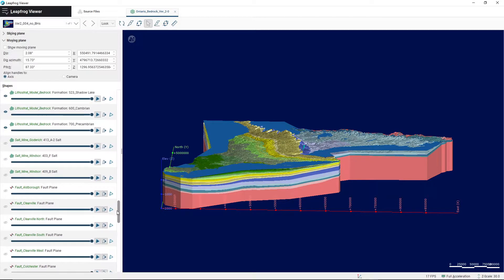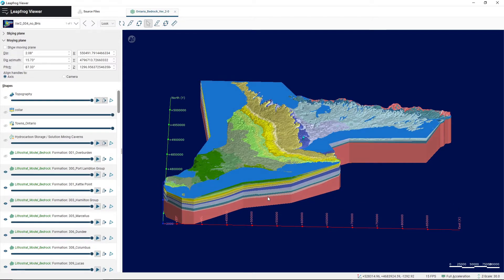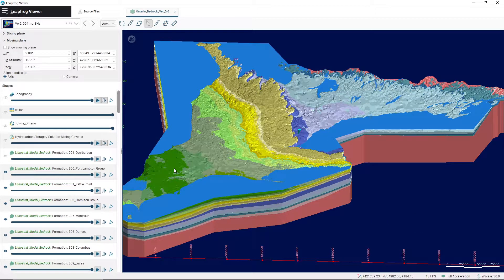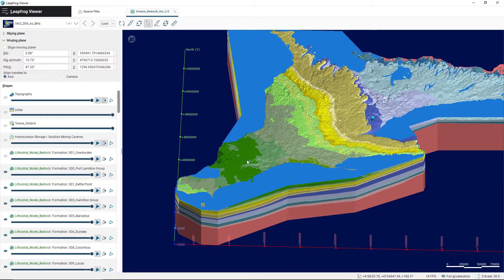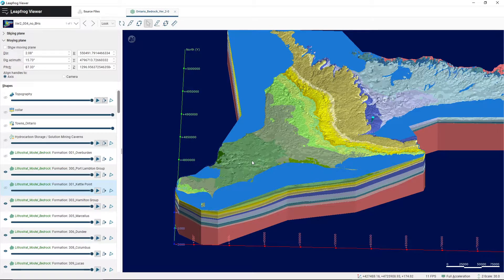Different shapes belong to different categories. One of the first things you can do is toggle the shape on or off. For example, if we come down here and look at the Kettle Point Formation — the Kettle Point Formation is in this area. Currently, this eye icon is toggled on, which shows us the shape. But if we turn it off, you'll notice that a large chunk of the dark green layer here has vanished.